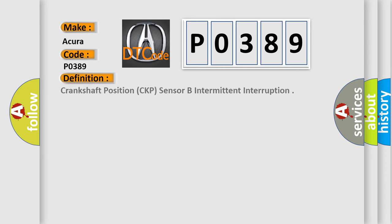The basic definition is Crankshaft Position, CKP, Sensibly Intermittent Interruption.